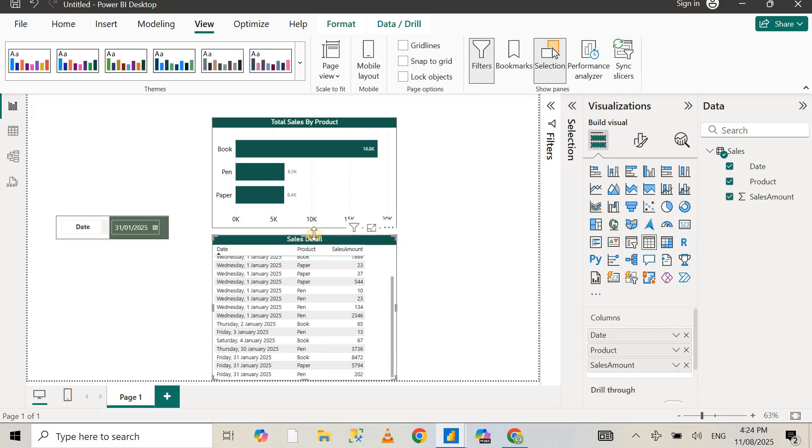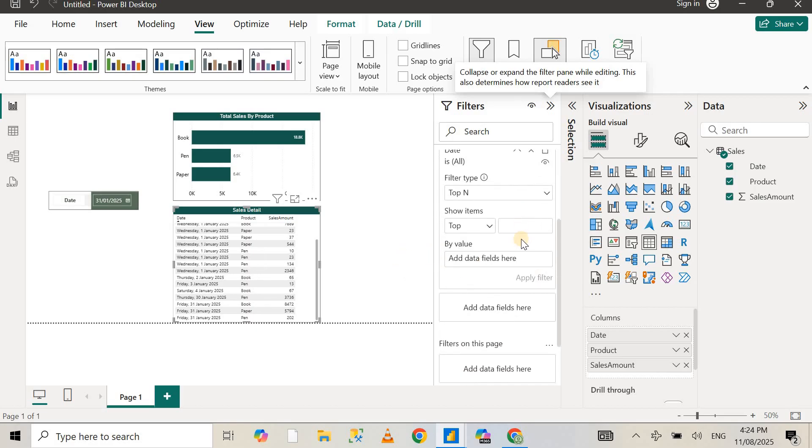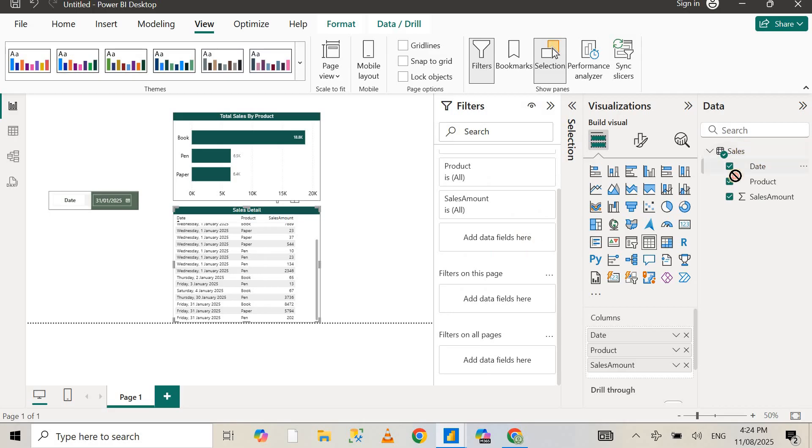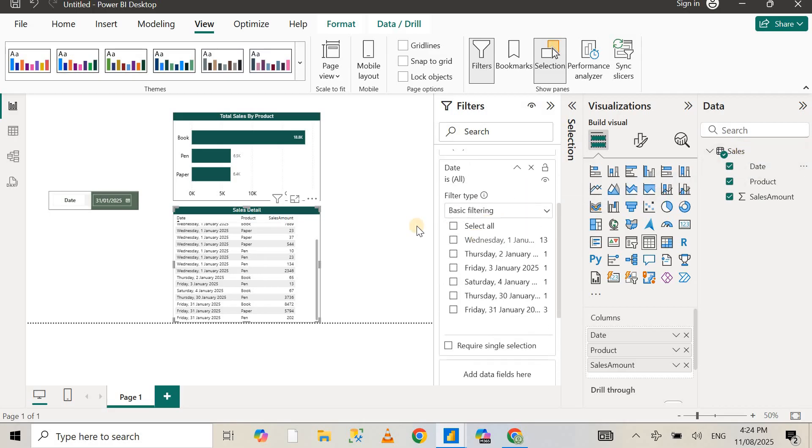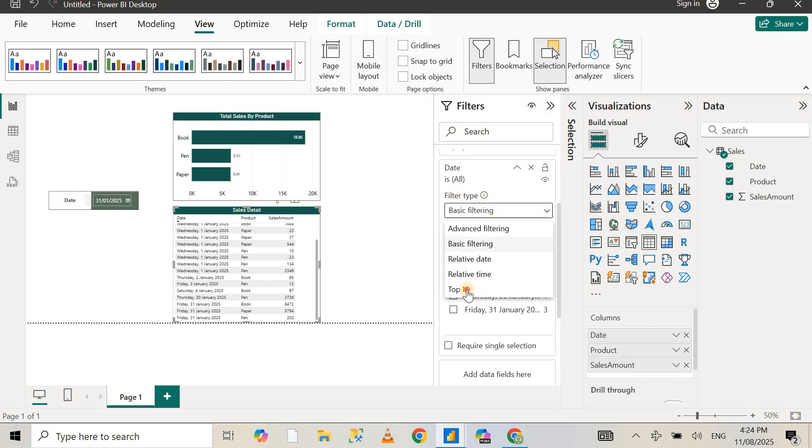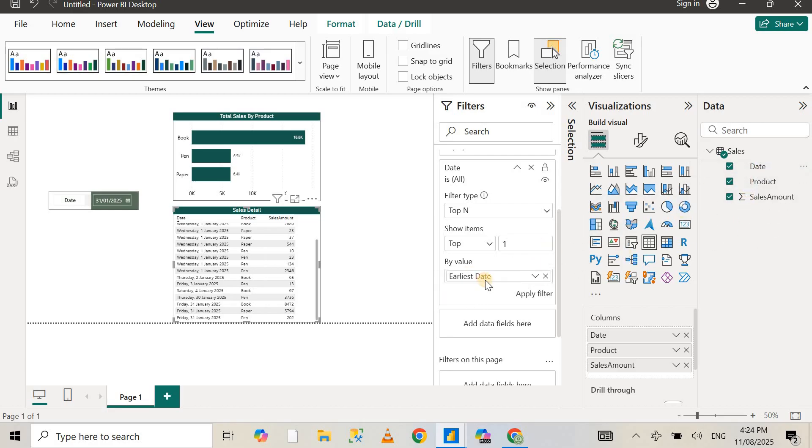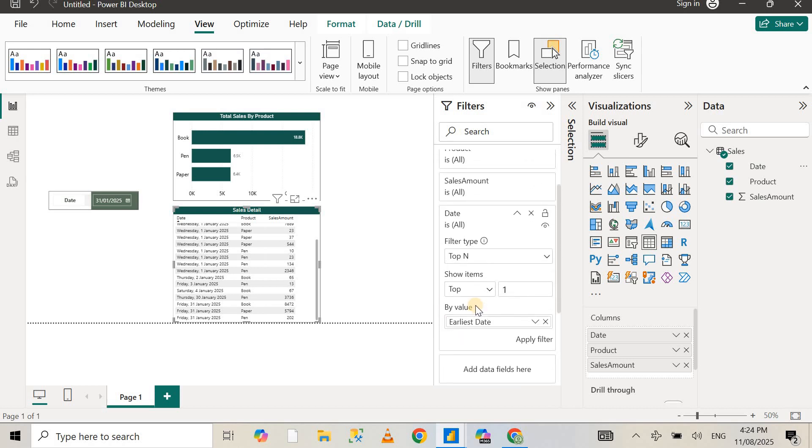I'll select the table visual, go to the filter pane, and add the date. I've already got the date here, but if you don't have that, just drag and drop the date in the filter pane. In the filter type, select top N, enter one, and add the date value in the by value section and select earliest date.